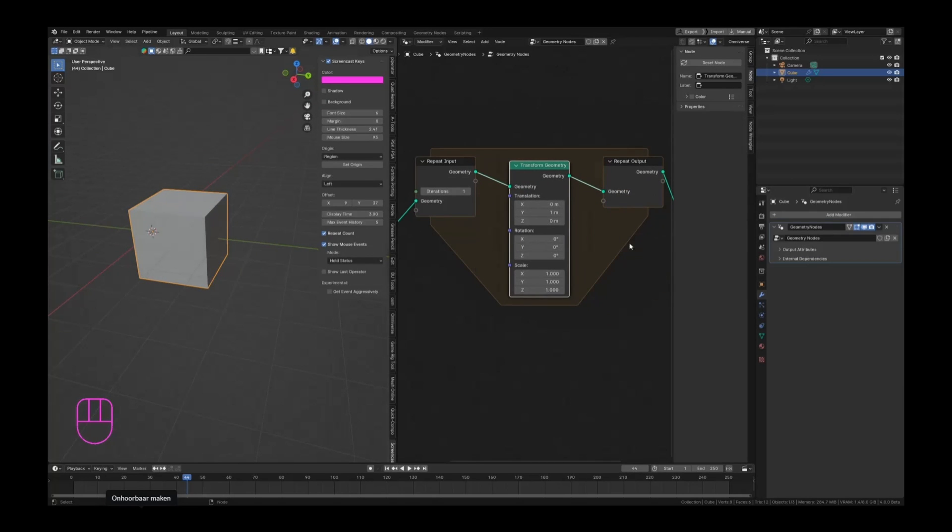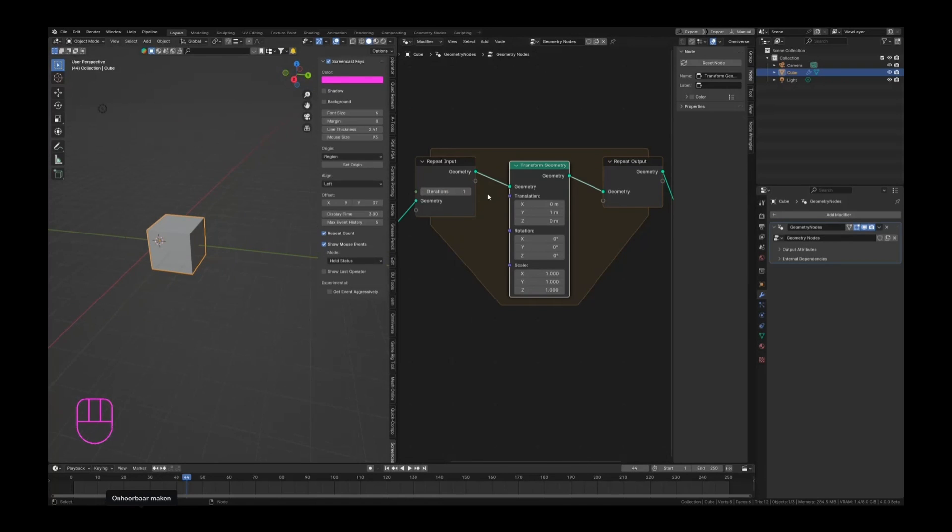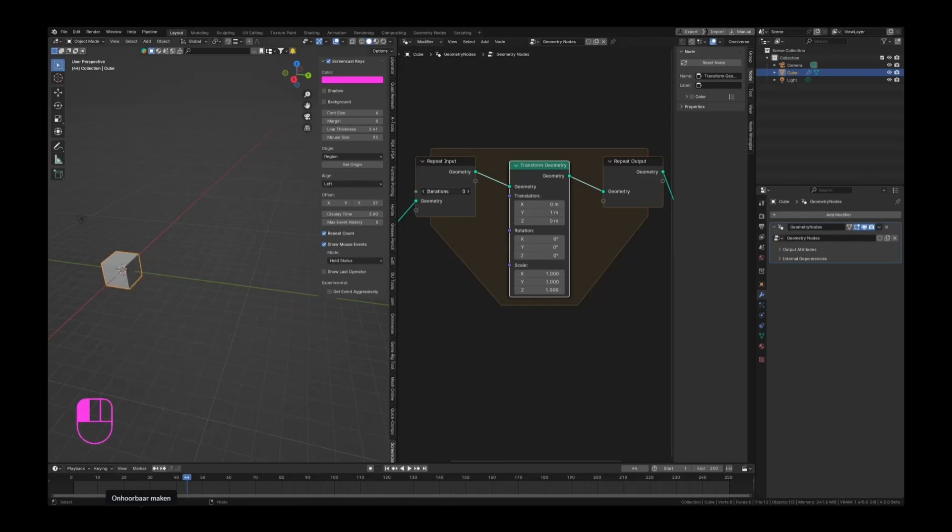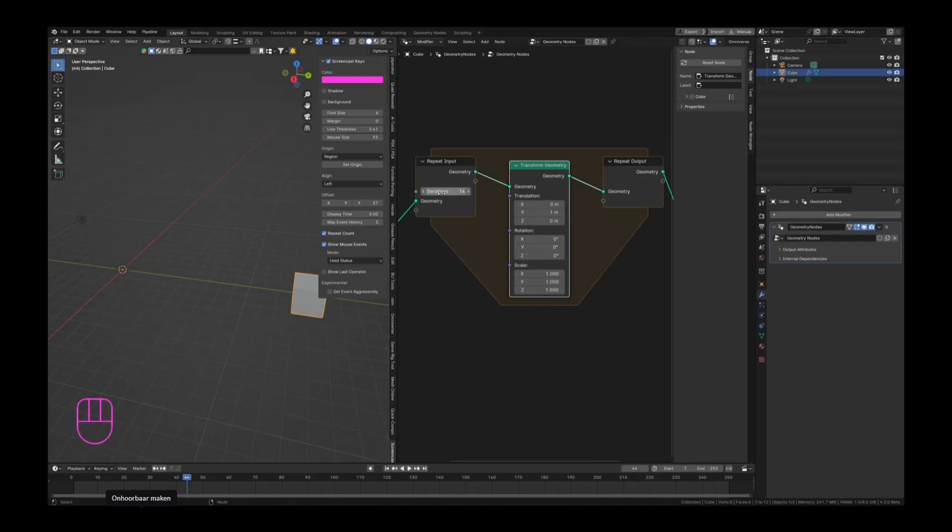So it performs this action one time. If you want this to happen more often, we can crank this up, and it will just move it more iterations. So you can animate that value and you can animate your object going from left to right. That is something that you may need to do.